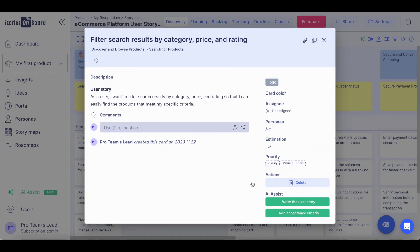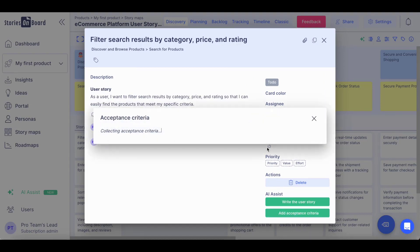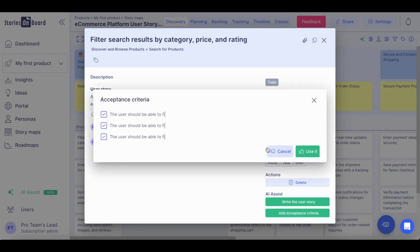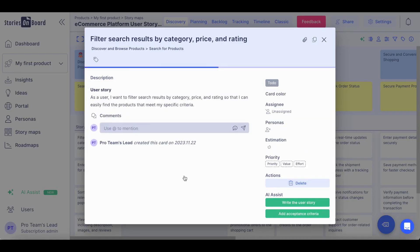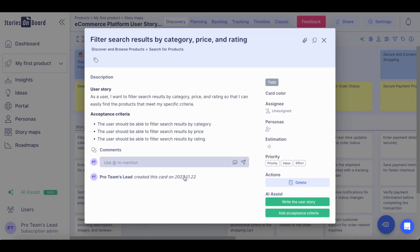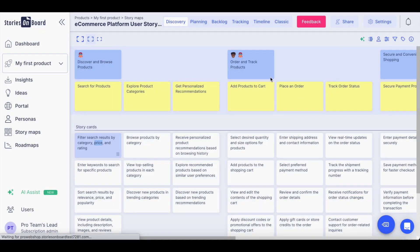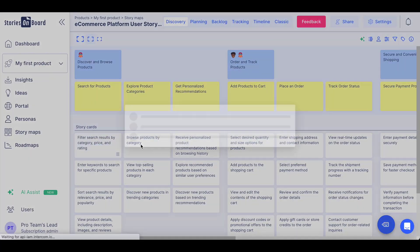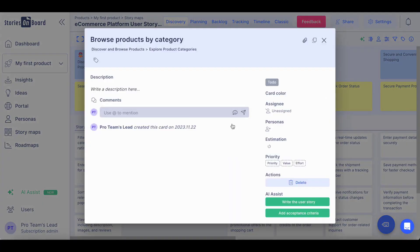We are not stopping there. You can also generate acceptance criteria for your user story. You can decide which ones you would like to take into consideration and accept them. You can repeat this action for each of the user stories on your board.